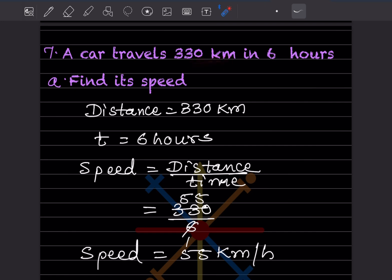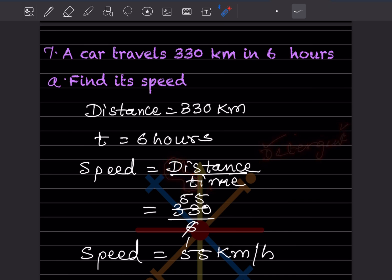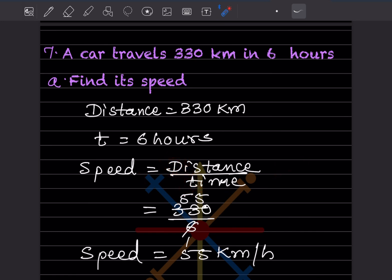A car travels 330 kilometers in 6 hours — find its speed. Distance is 330 km and time is 6 hours. We know the formula: speed equals distance divided by time. A good way to remember it is the word 'detergent' starting with D, then T — distance over time. Just remember this one formula.